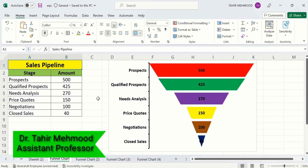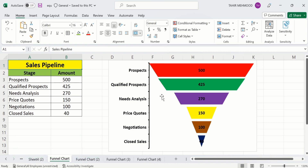In this video you will learn how to create a funnel chart in Microsoft Excel. I have generated this funnel chart using a dataset about sales — the first column shows the stage and the second column shows the amount. By using this data I have generated this graph. Let's start this tutorial.